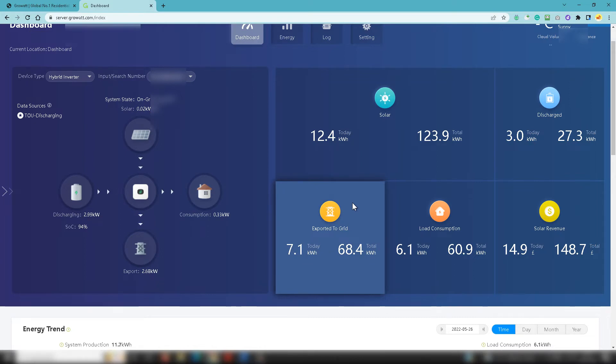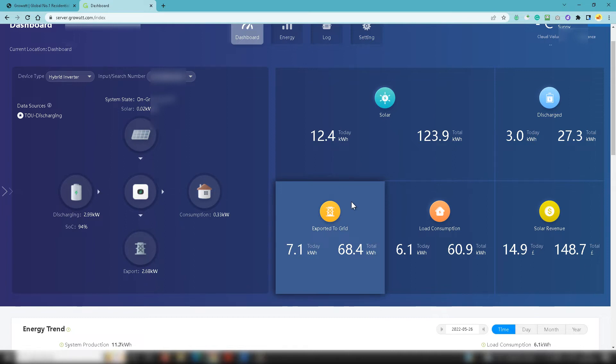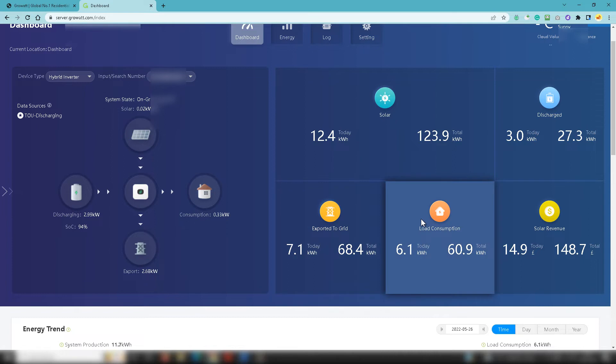So you might be wondering well how does that all exporting work. Well, the solar PV system will serve the electrical needs of the property first. Once it's done that it will charge the batteries. And once the batteries are at full whack, they are charged 100 percent or thereabouts, the solar PV will then push electricity to the grid and will continually do that.